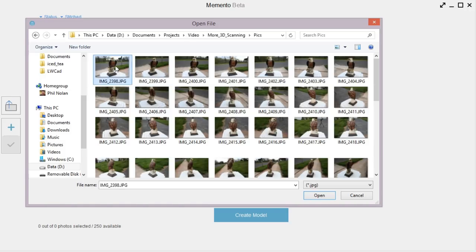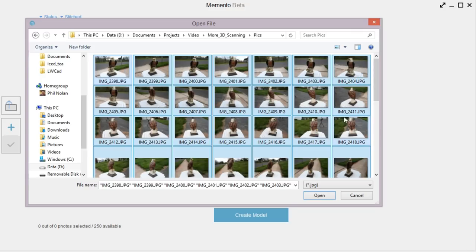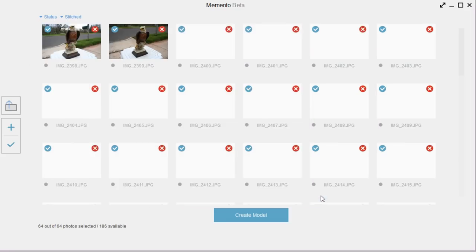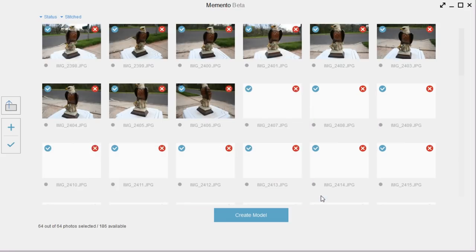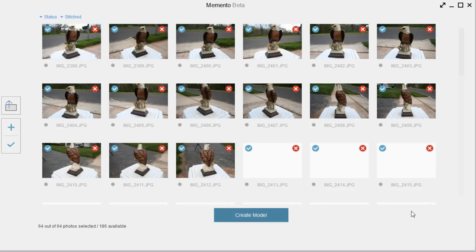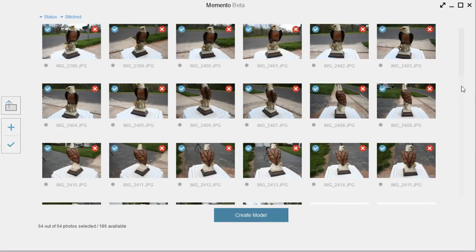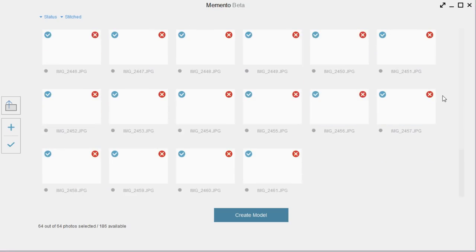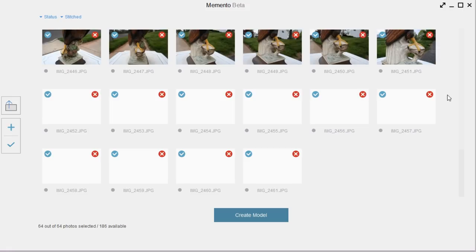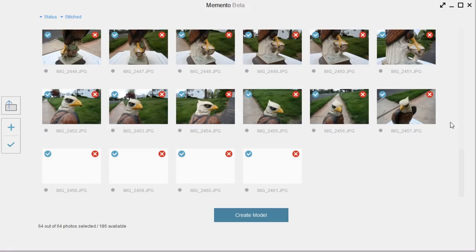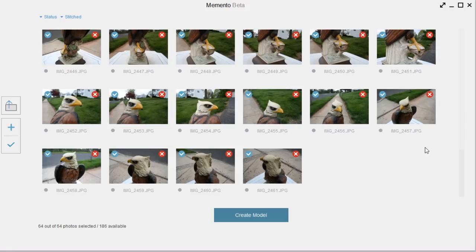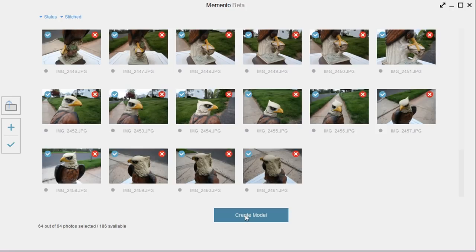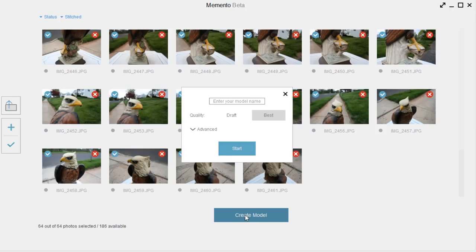And now I've got the photos here, so I'll just click, and then I'll Shift-A, oops, Control-A to select them all, and then we'll just click Open. And you can see it loads all the photos up. And just make sure they're all loaded up. Okay, and then we just click Create Model.